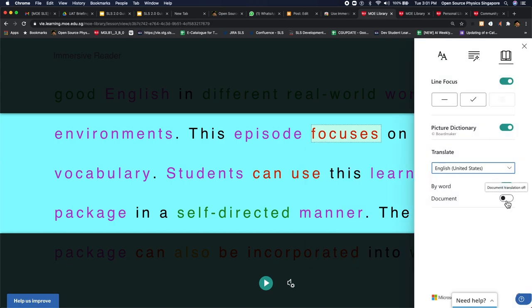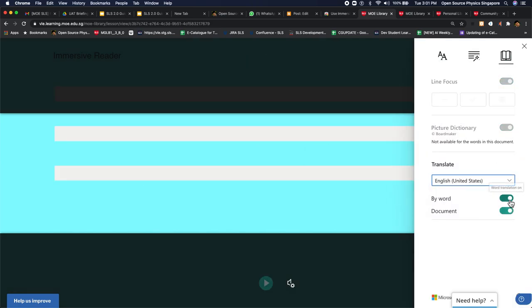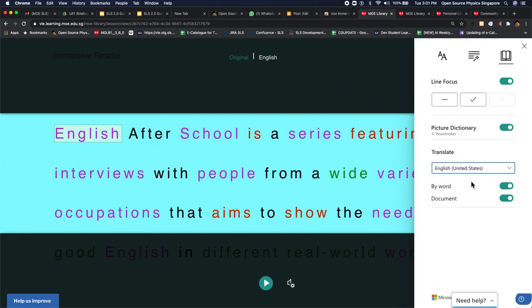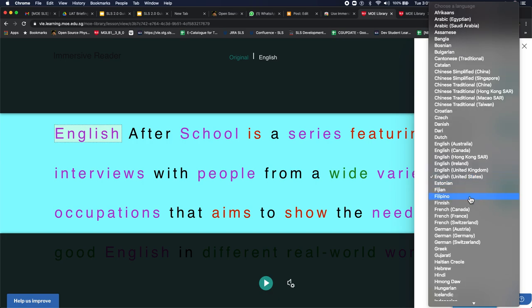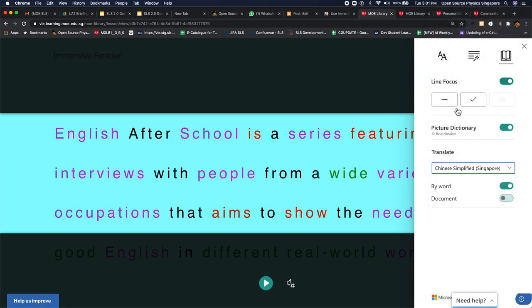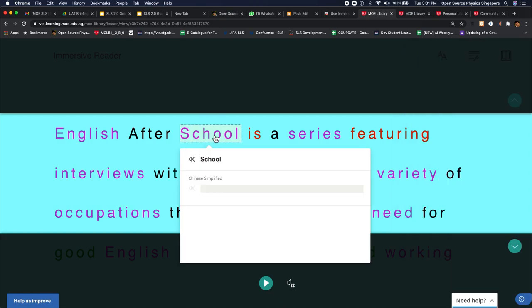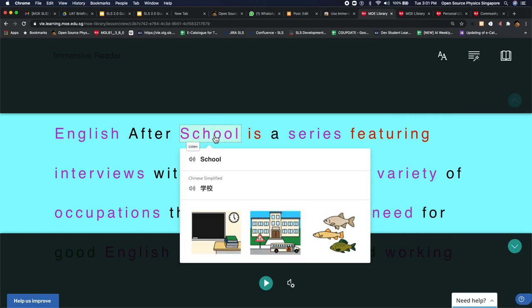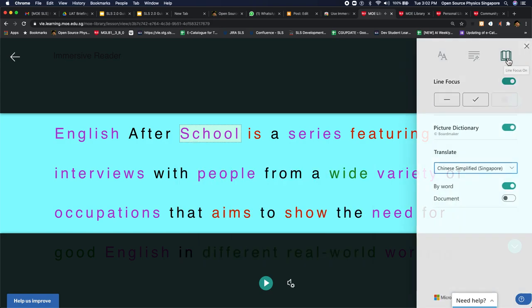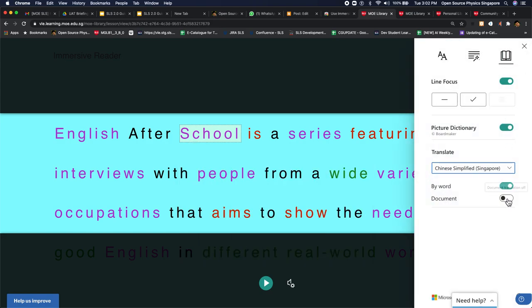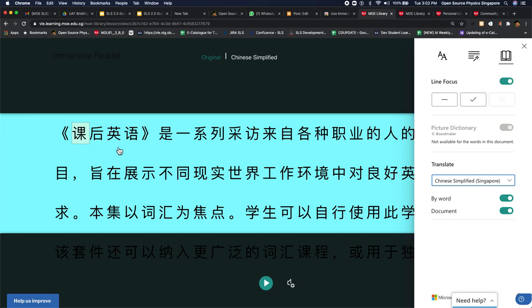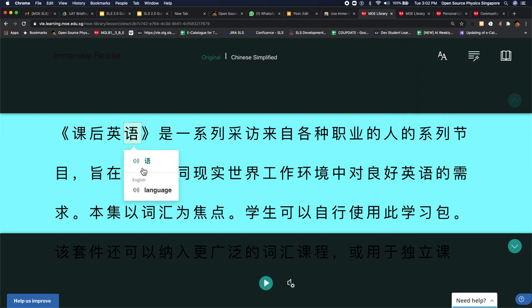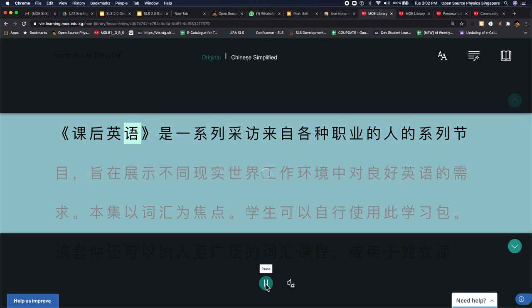And you can also choose to translate this to other languages. So perhaps you want to change this to Chinese. And you can select by word, or you can select the whole document, which then you can see on the fly the lesson is translated to that language. So it's a really neat and fantastic tool.